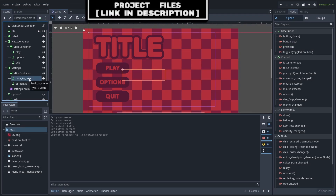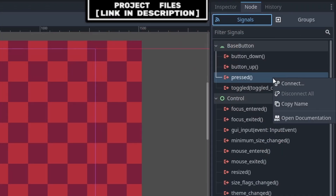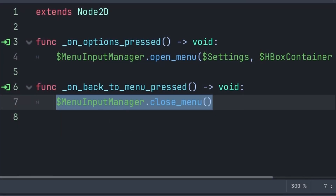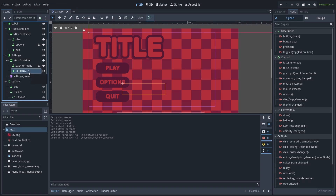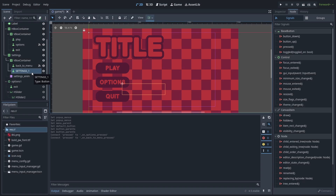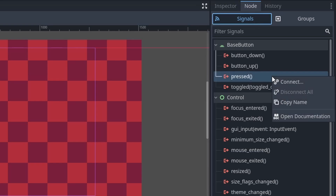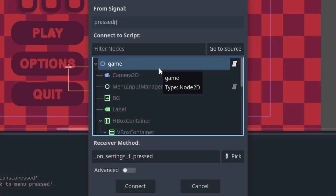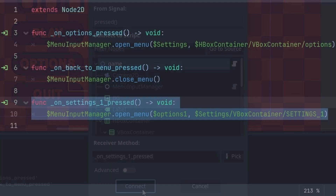Now for closing a menu, select the node that you want to close the menu, then go to node, signals, right-click the press signal, press connect — again, do not connect this node to the menu input manager, and select any other script, then press connect. We can then just grab the menu input manager and call the close menu function. And finally, for opening up a pop-up menu that is inside of a pop-up menu, select the button that you want to open that menu, then go to node, signals, right-click the press signal, press connect — and again, do not connect this to the menu input manager — then press connect.